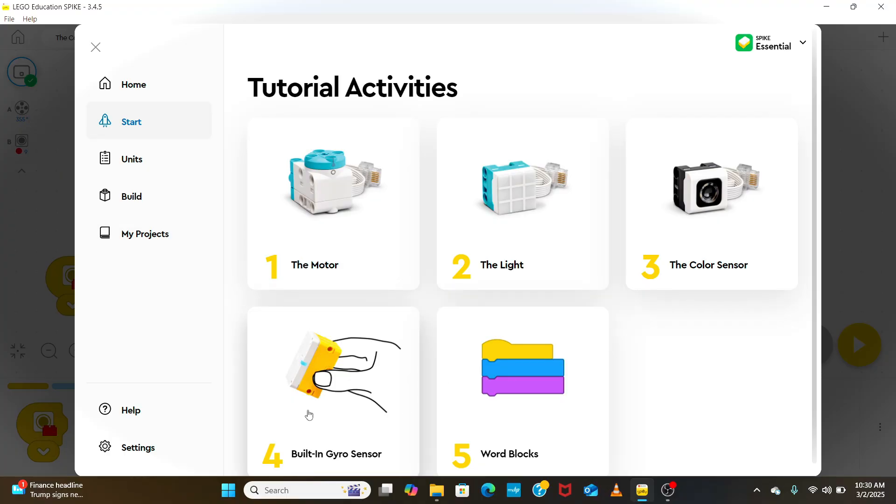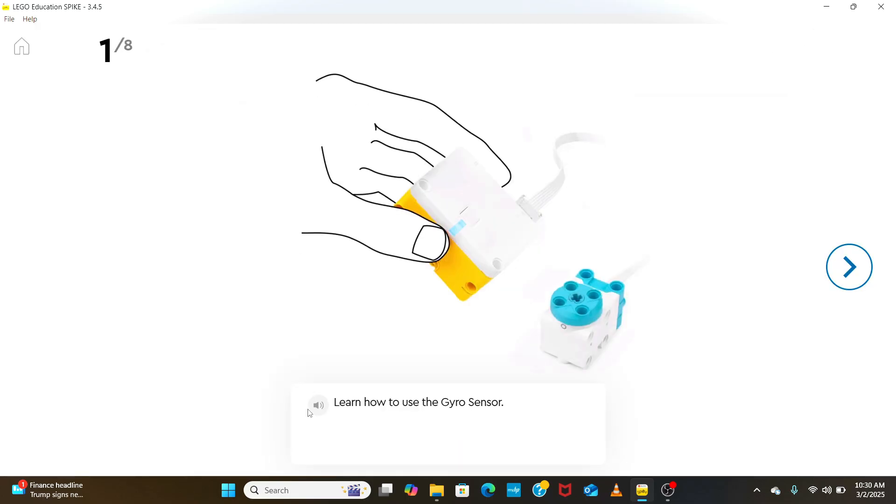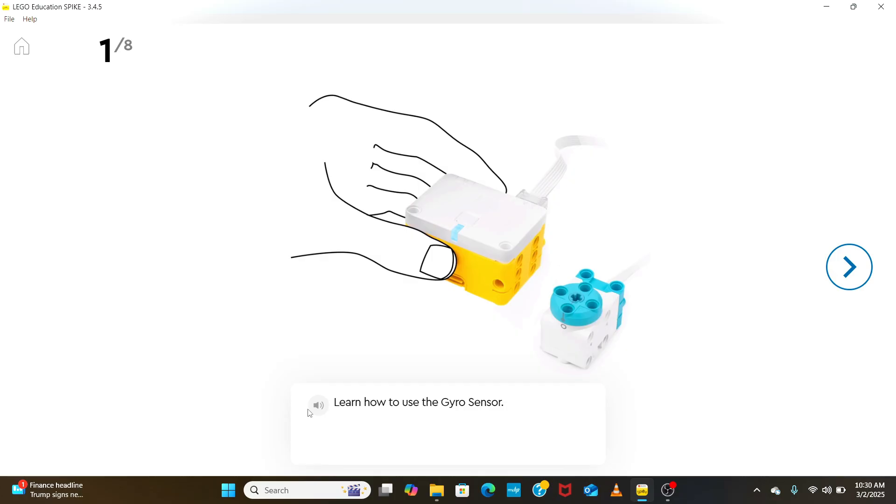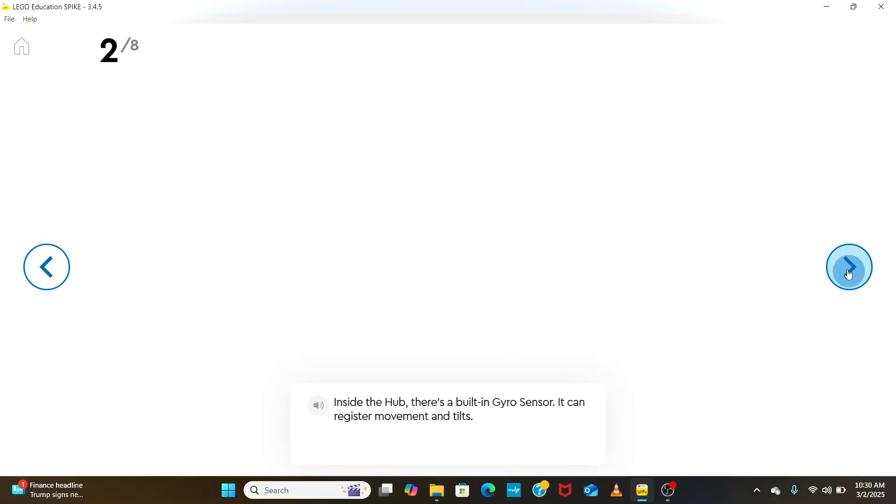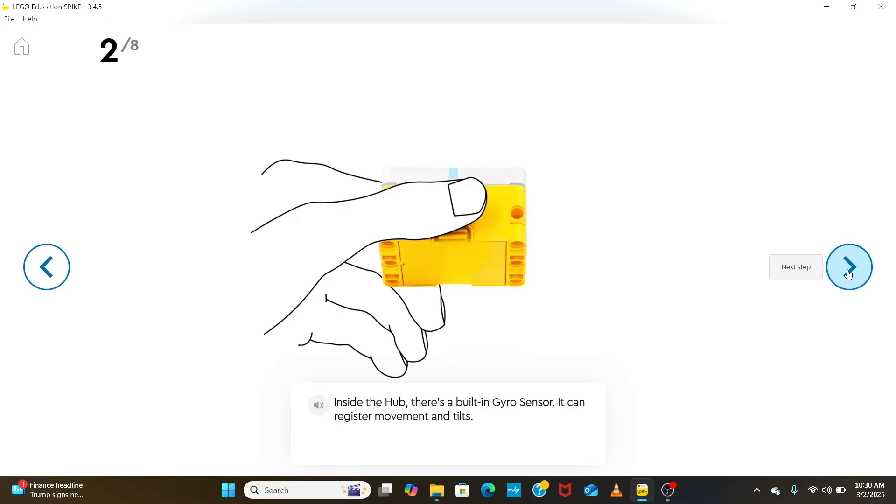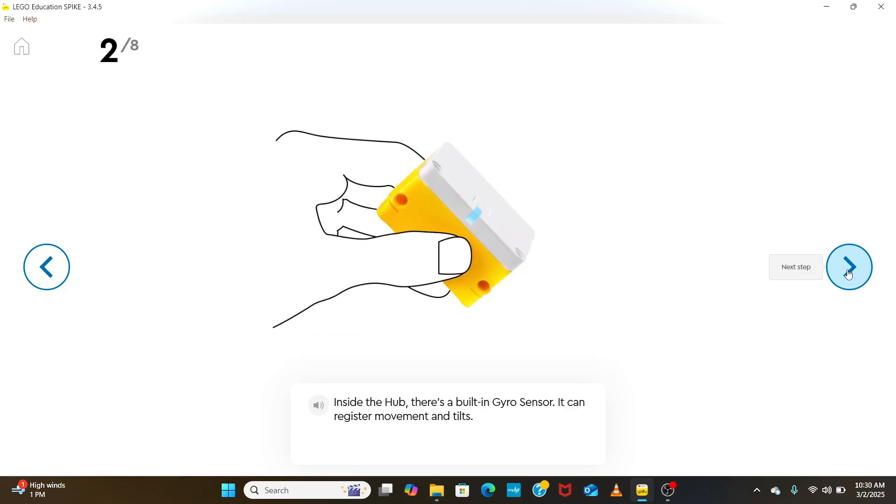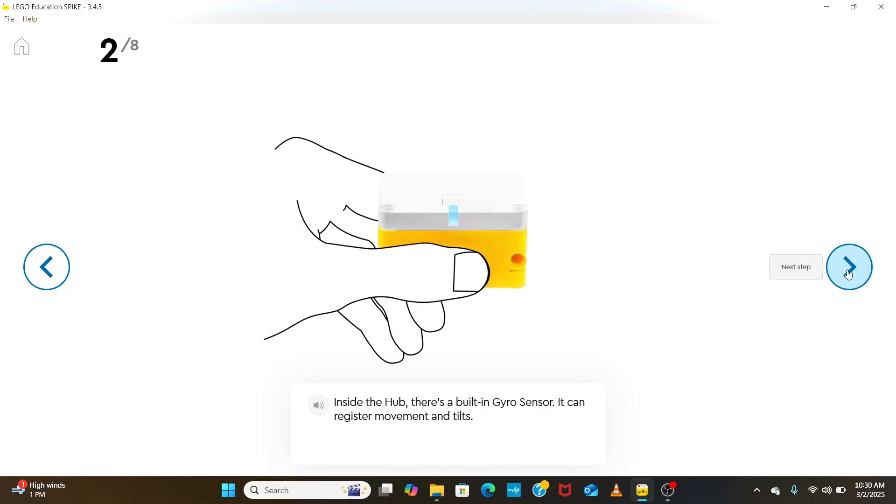In the next tutorial, we are going to learn how to use the built-in gyroscope inside the hub. A gyroscope is a sensor that detects tilt in any direction, such as pitch, roll or yaw.